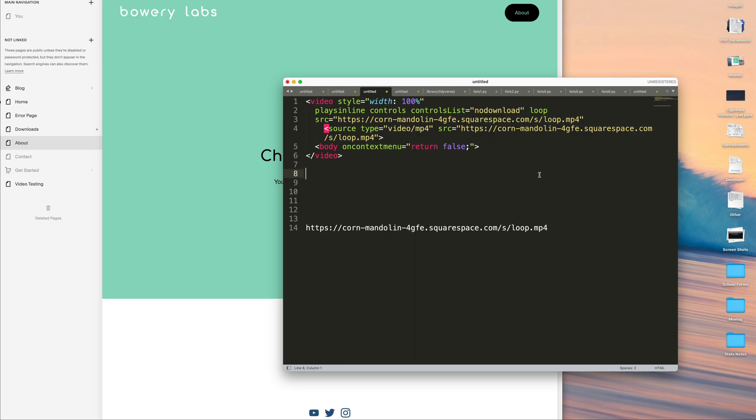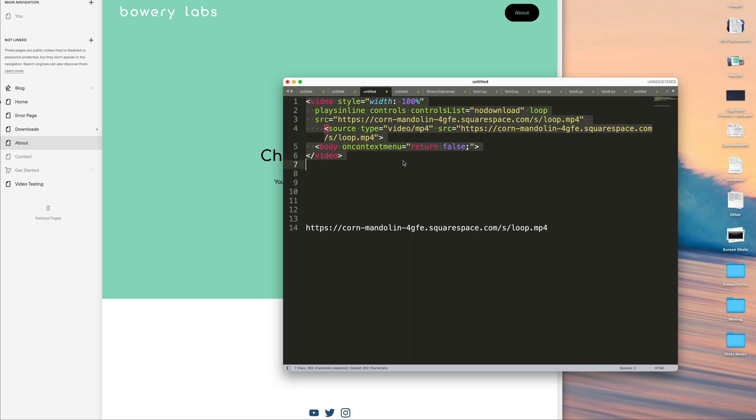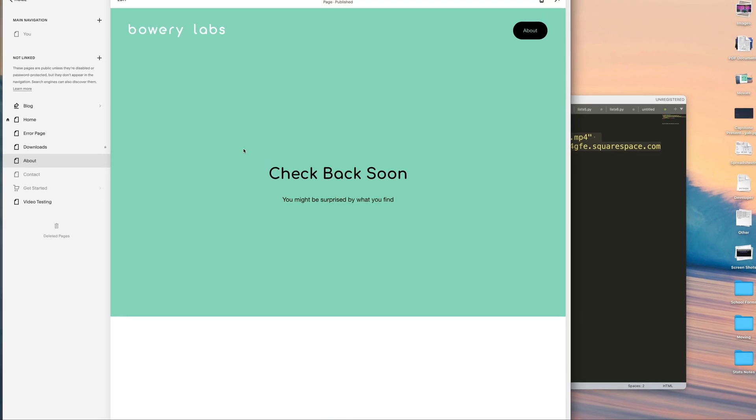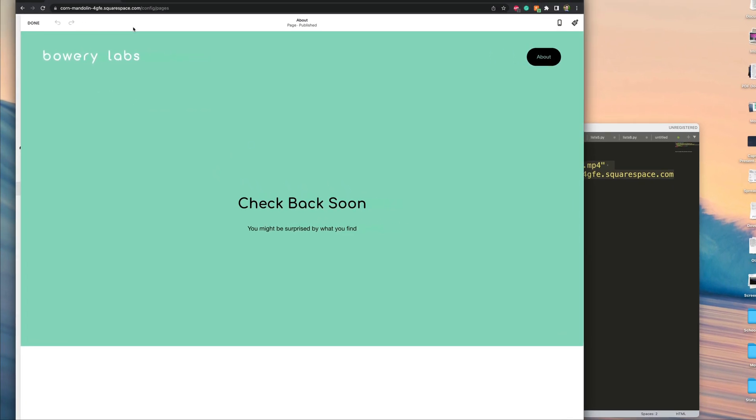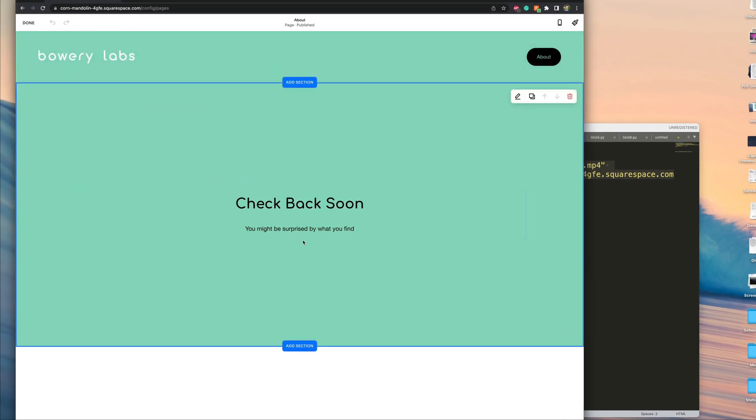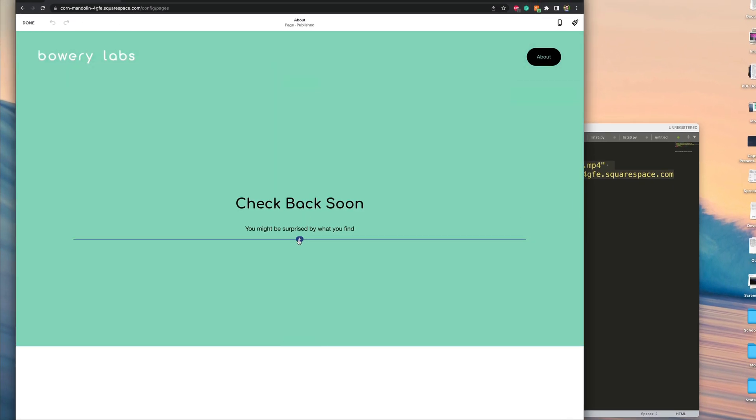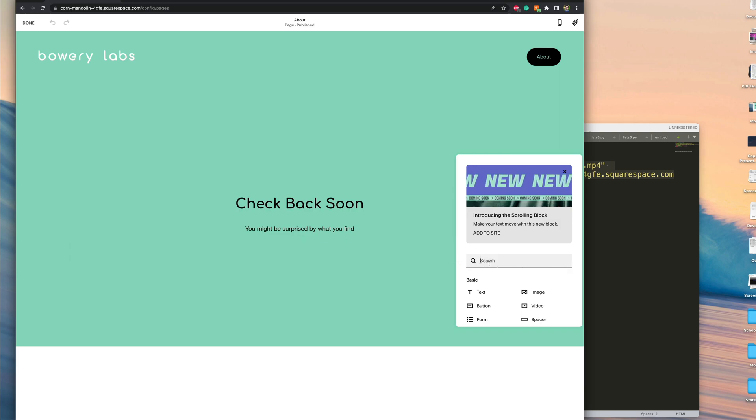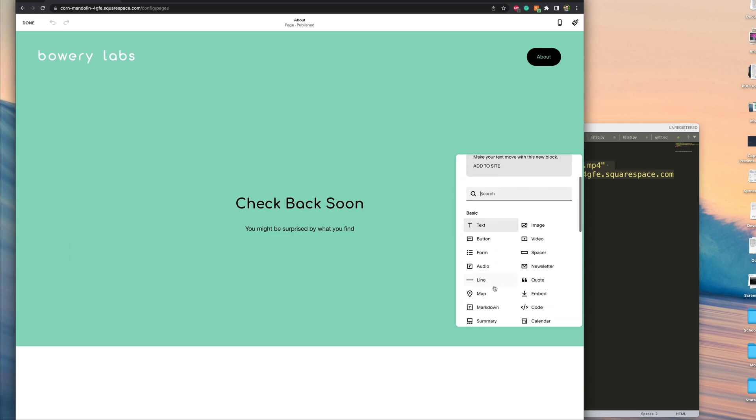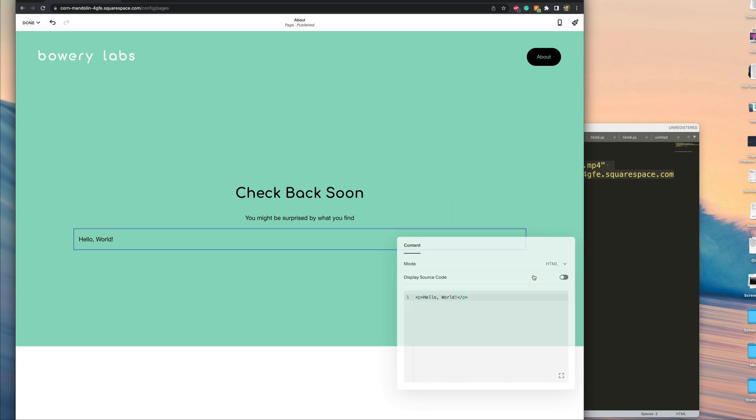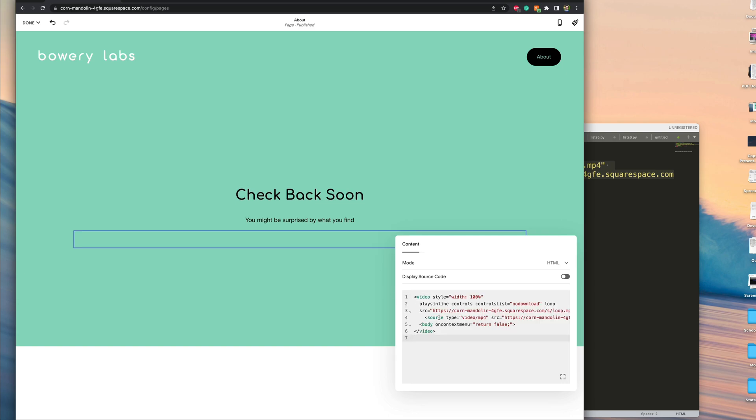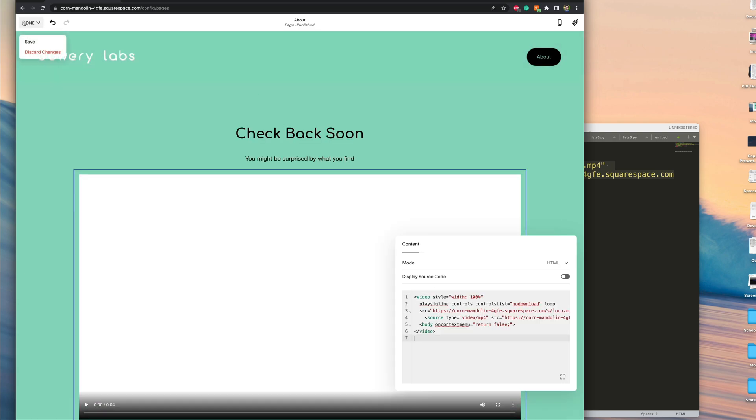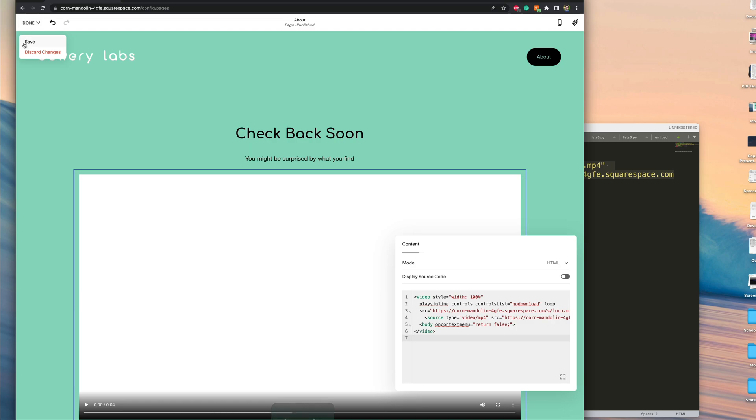And that will actually take care of it. So, let me go now and copy this. We'll click on edit on this page that we want to add this video. We'll click on the plus. And what we want here is a code block. We'll clear out this hello world. We'll place this in here. And we'll go ahead and save it.